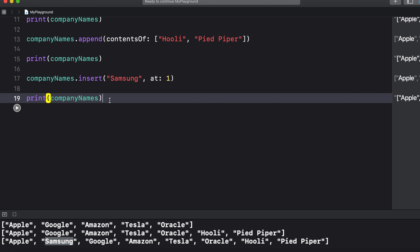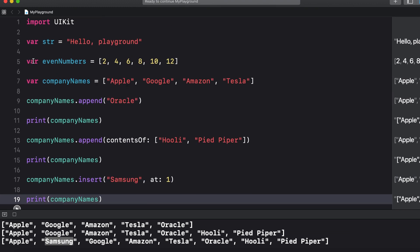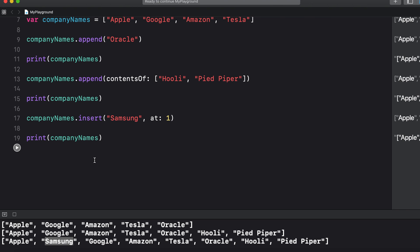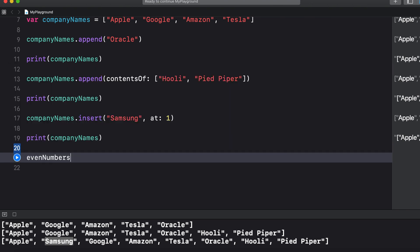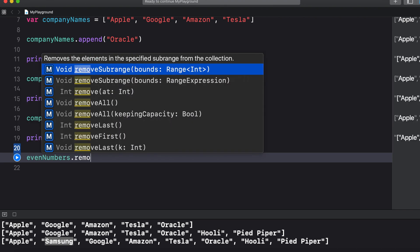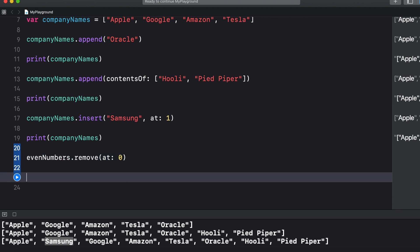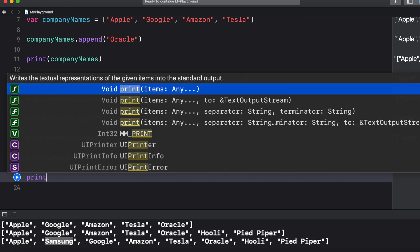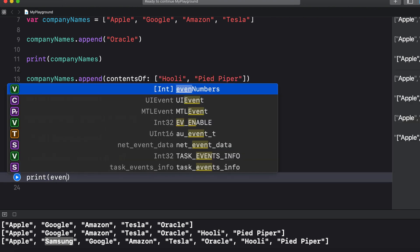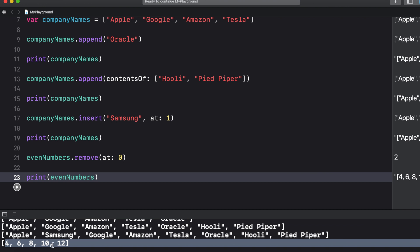A few ways that we can remove an element from an array are using the remove at, remove sub range, and remove last methods. So let's try that with the even numbers array that we created up here before. We can say even numbers dot remove at zero to remove the first element and when we print we can see the two has been removed from the array.